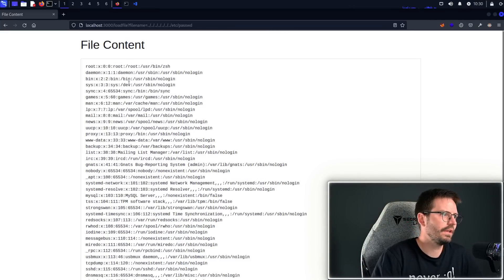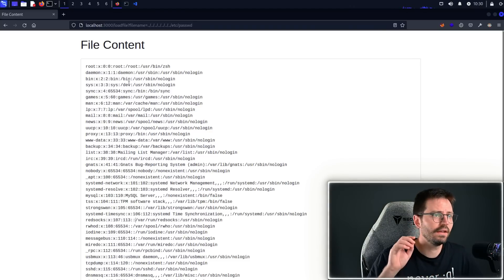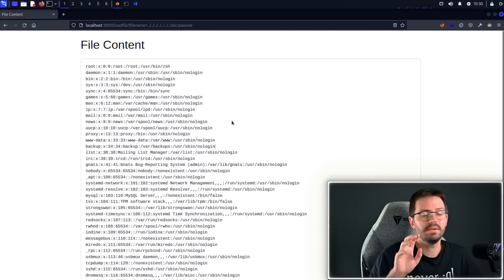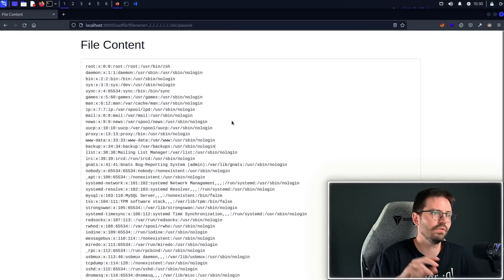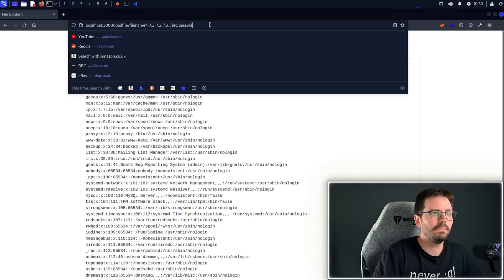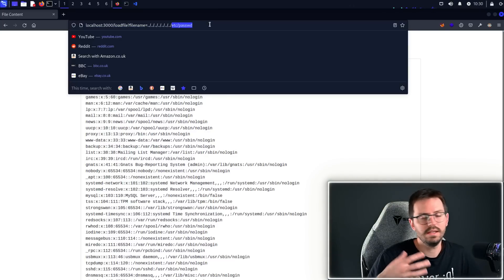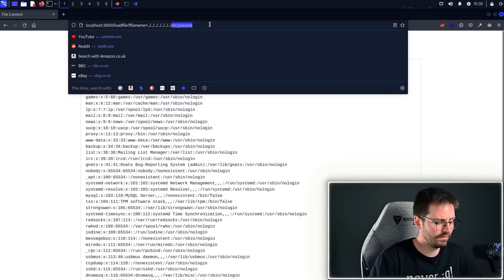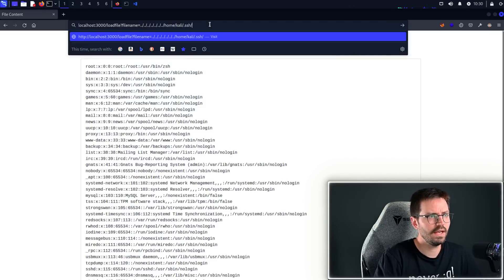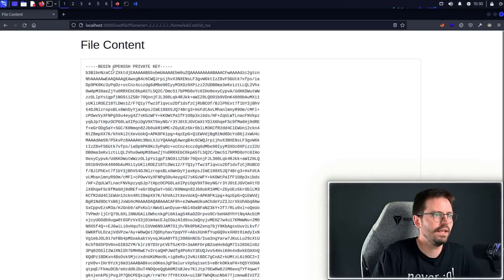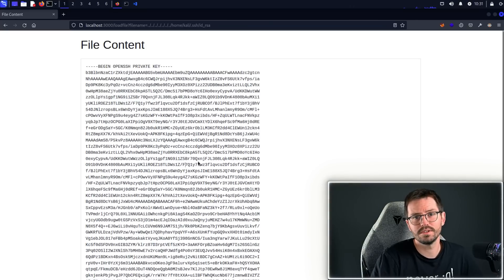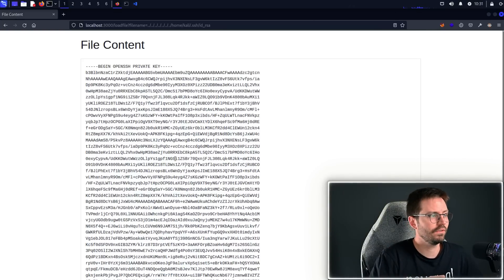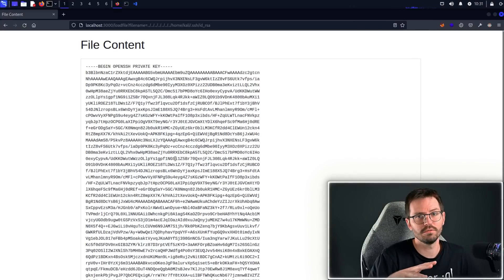Hit enter and you can see that we have indeed loaded the etc/passwd file. So pretty trivial in this case where we're using fs.readFile and we're not checking the inputs. Now this might not be very exciting if you've seen path traversal or directory traversal attacks before, but once we get etc/passwd and verify the vulnerability, we can start doing things like home/kali/.ssh and reading things like id_rsa, and here we can steal this private key. This is always a great win in a penetration test and demonstrates the impact of the vulnerability.